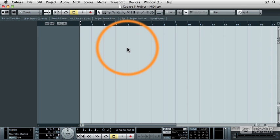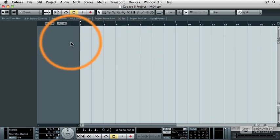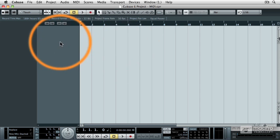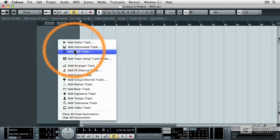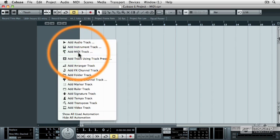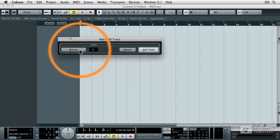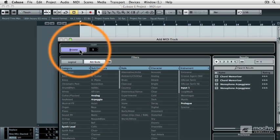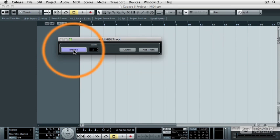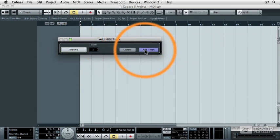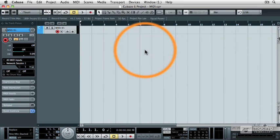And let me show you what I'm talking about by recording onto a new MIDI track. So I'm going to right-click on the Track column and select Add MIDI Track. If your browser is open like this, go ahead and close the browser window by clicking the Browse button, and then just click on Add Track.